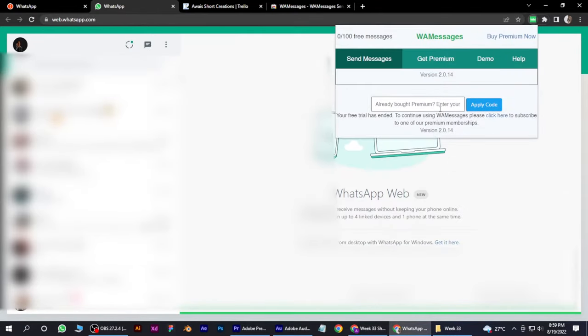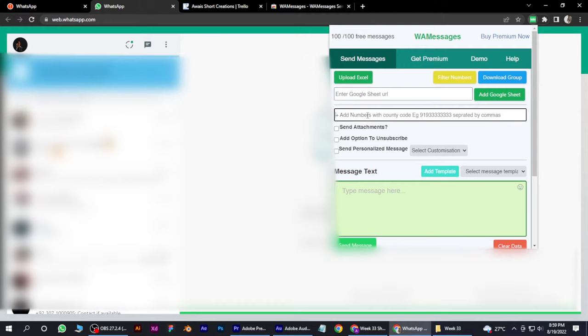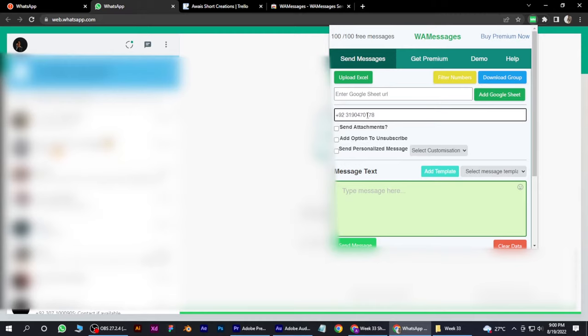Now what you have to do is go to the Add Numbers section here. First of all, add your country code and also add the number of the person. If you want to add bulk messages, you have to...